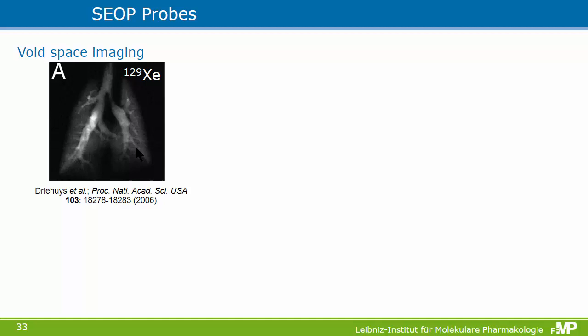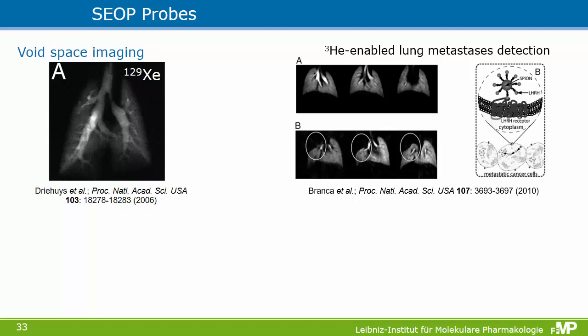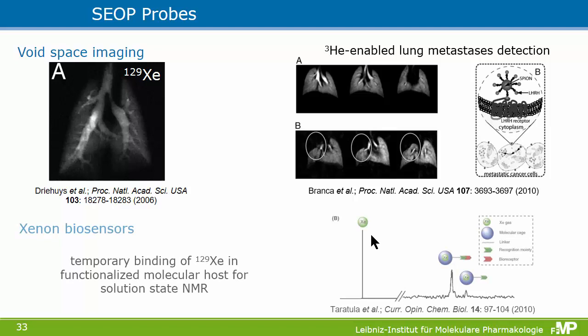The typical application was void space imaging, combined in one study by Warren's group with a targeted contrast agent — a magnetic superparamagnetic iron oxide nanoparticle that could bind to metastatic cancer cells and induce signal loss at fairly low concentration. There were only a few of these metastatic cells, yet you could induce a void signal. So you could detect the presence of these cells through the signal change.